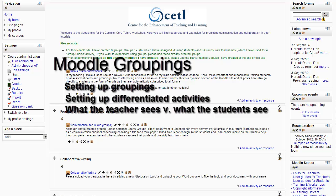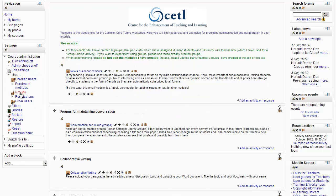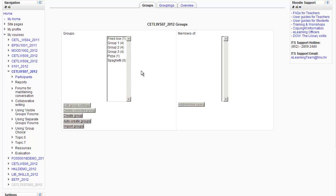If you're using groupings, first of all you need to set up groups, which I've already done. If we go to Settings > Users > Groups, here are my groups: Group 1, Group 2, Group 3 are groups that I've organized, and the groups with food names — Fried Rice, Pizza, and Spaghetti — are groups where students will use group choice to register themselves.